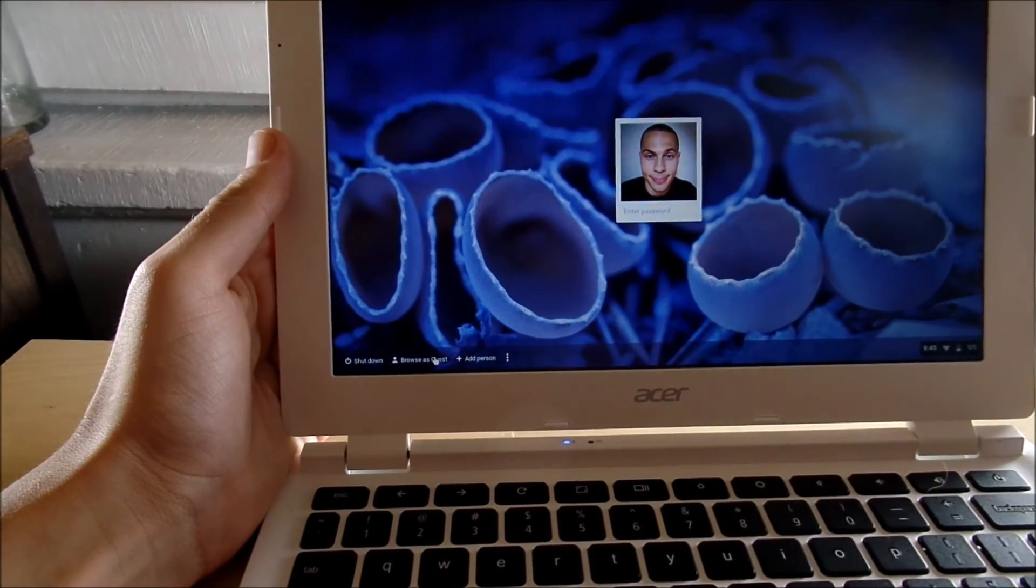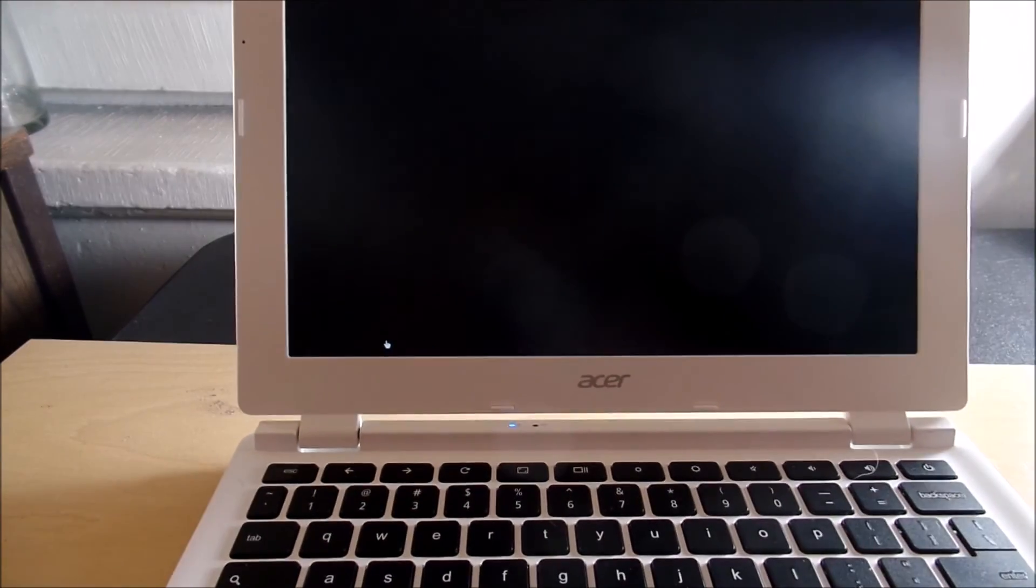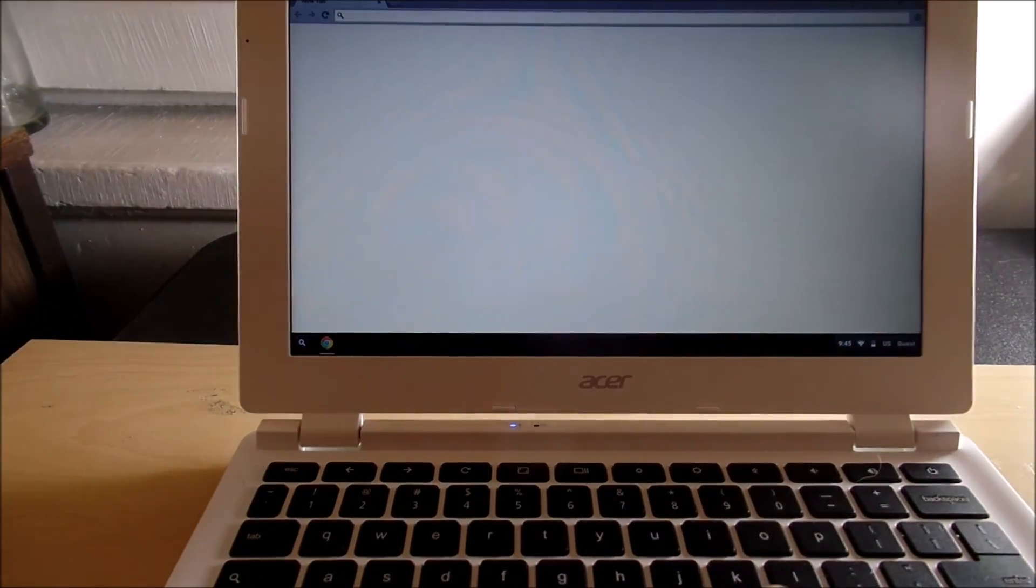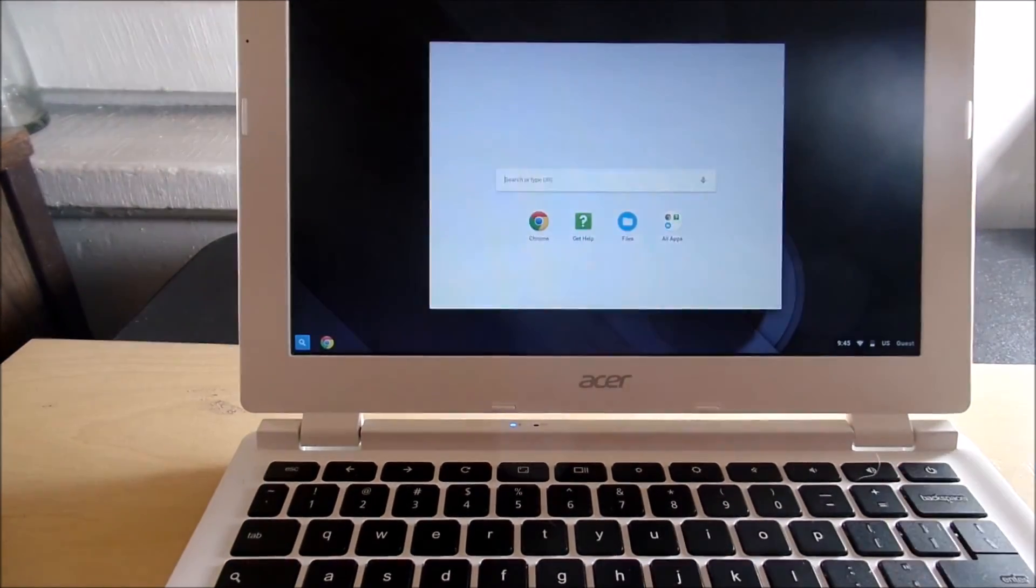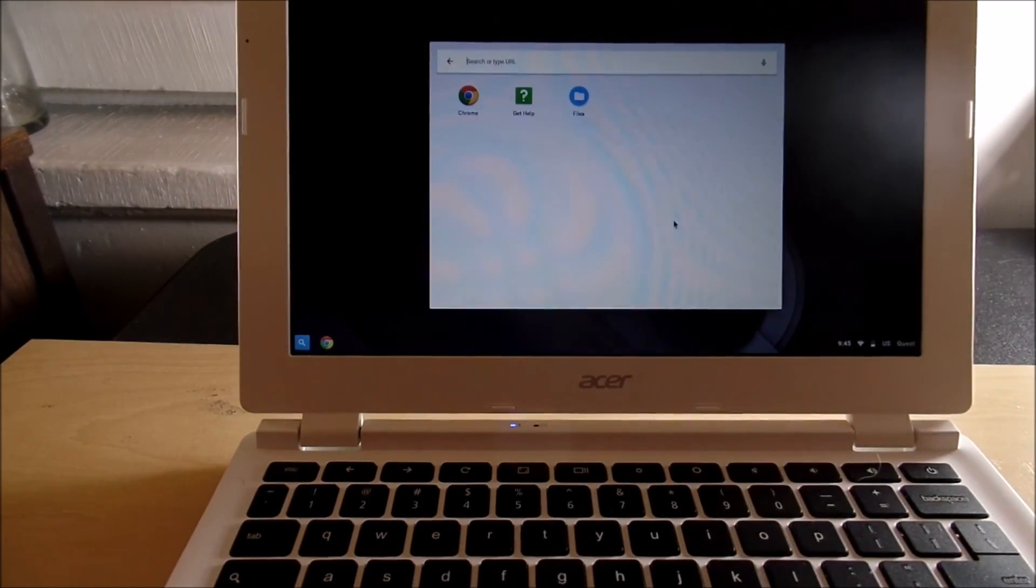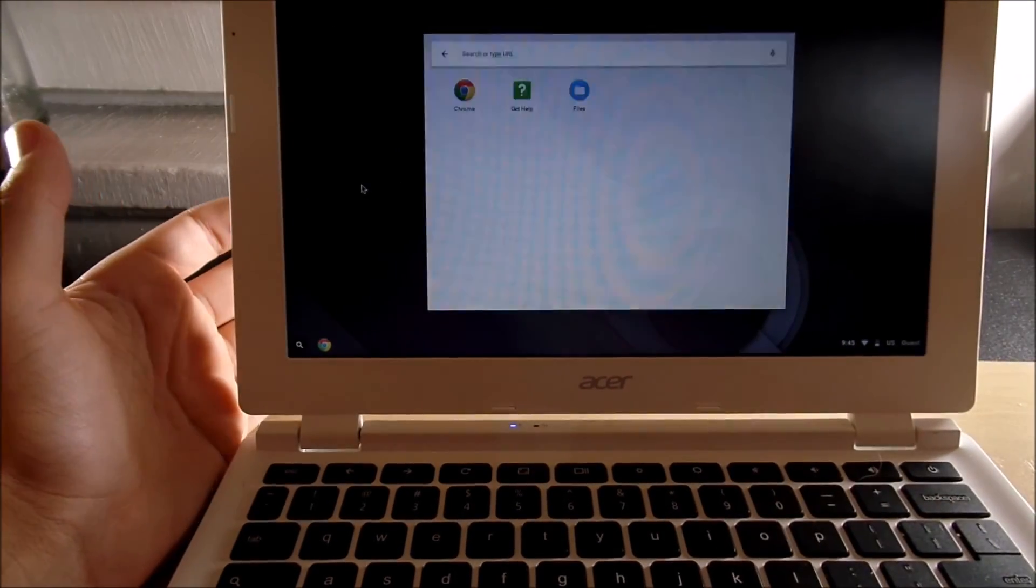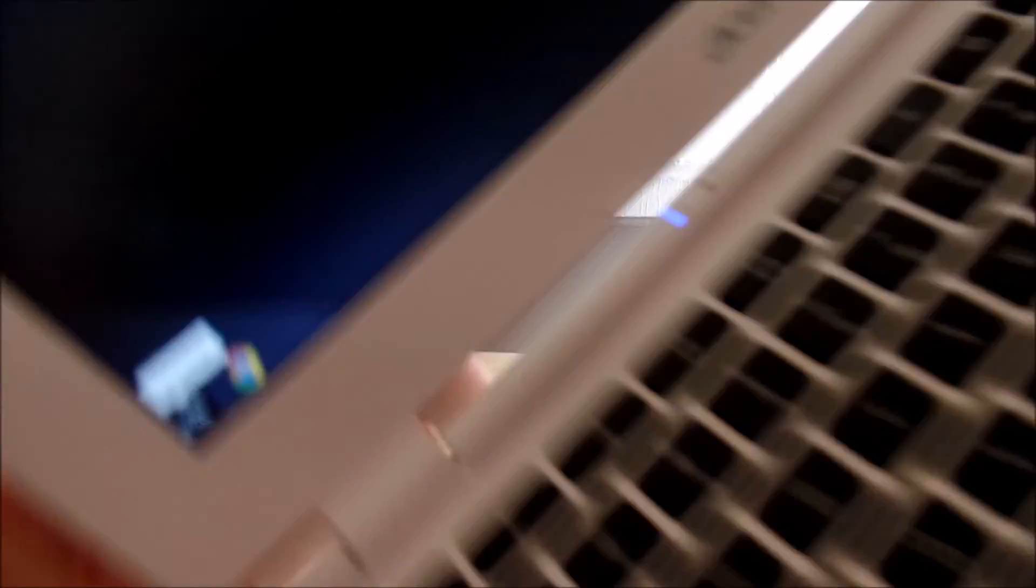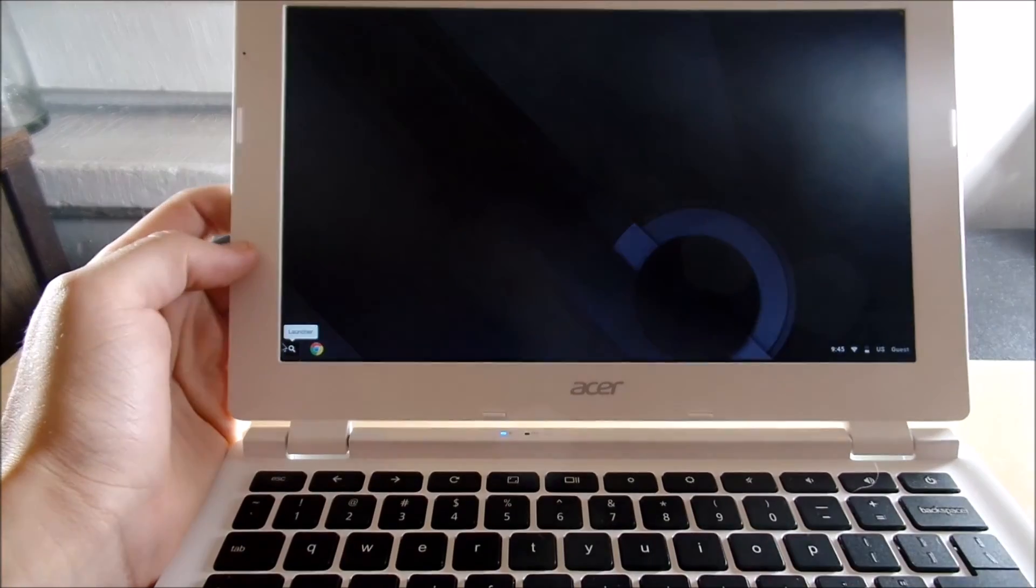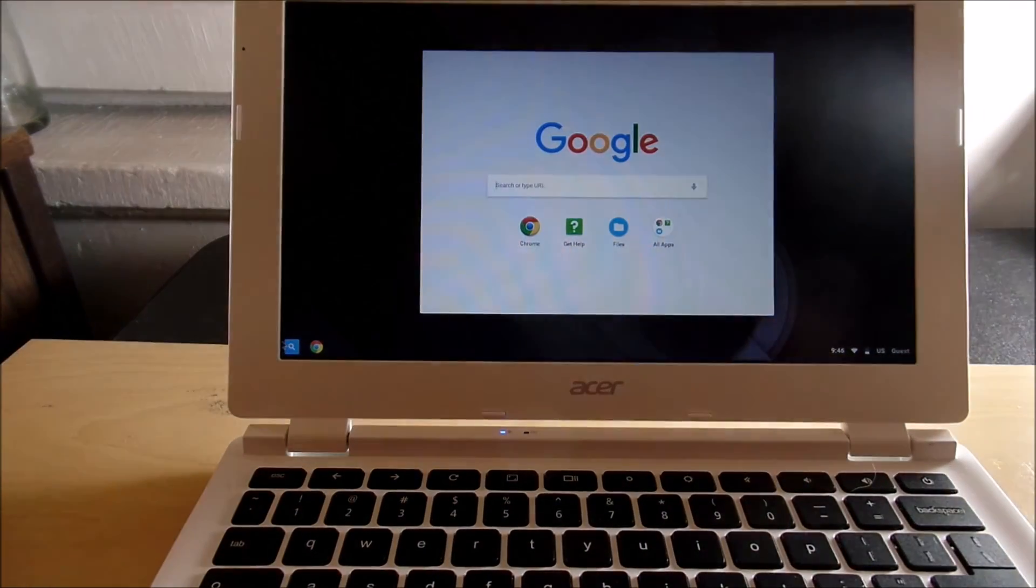But I'm going to hit browse as guests because I don't want to type in my password real quick. But as you can see, it's going to be a very simple, clean OS. It goes right into Chrome. And as you can see, it's just a few apps, it's Chrome, help files. And the regular one, you get the Chrome Web Store. But basically, all Chrome OS is, it's a web browser, the Chrome browser, with a few options here and there. And you can download some web app stores.